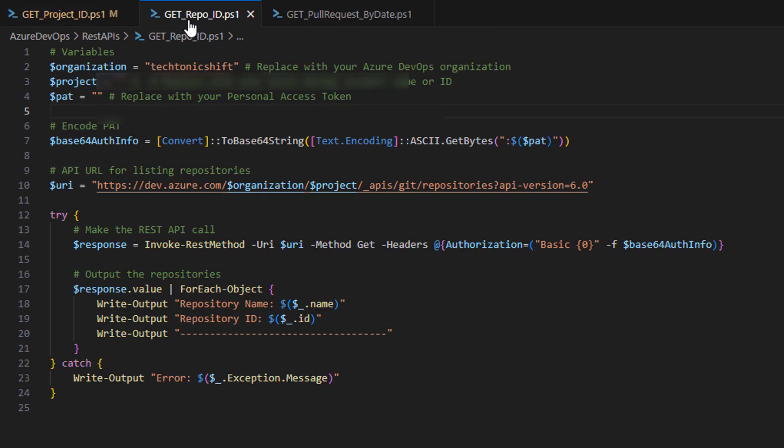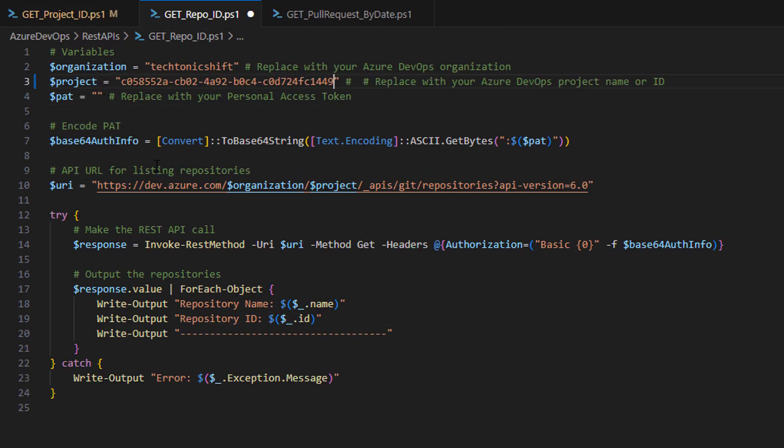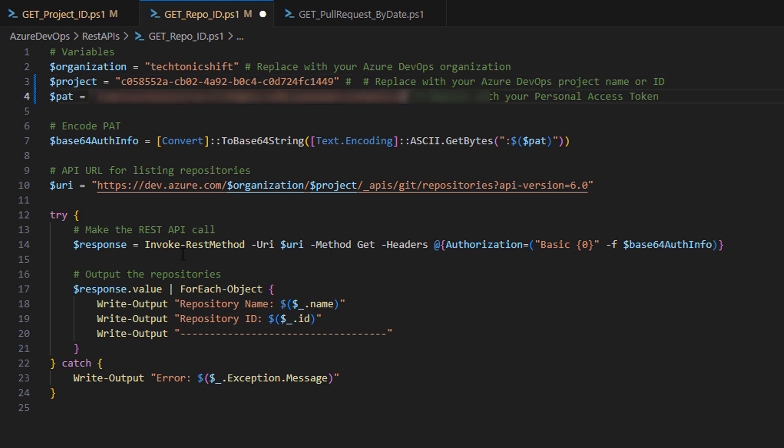Now, open get repo ID script and paste the project ID from the previous script output here to get all repositories under this project with their respective IDs. Of course, you will also need to paste PAT here as well, otherwise script will not work.